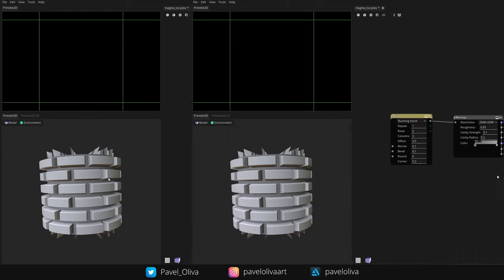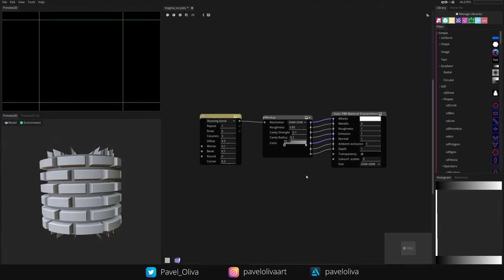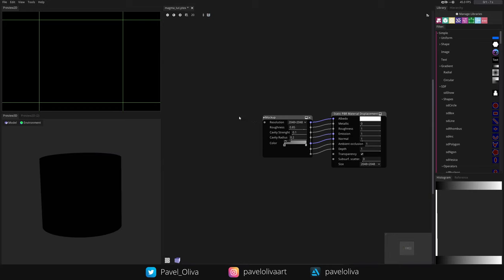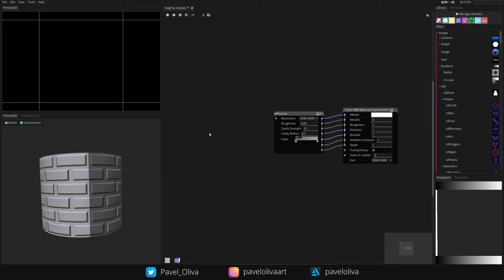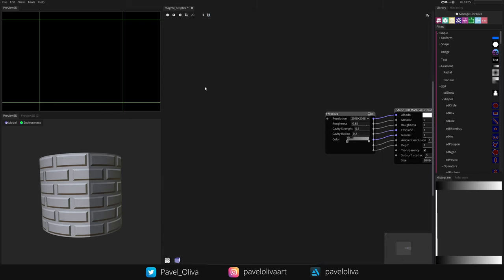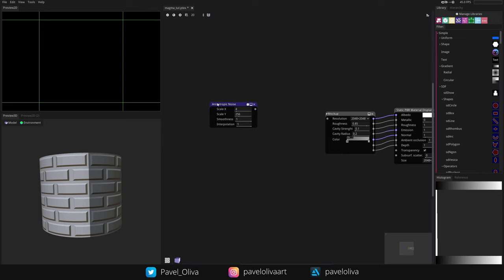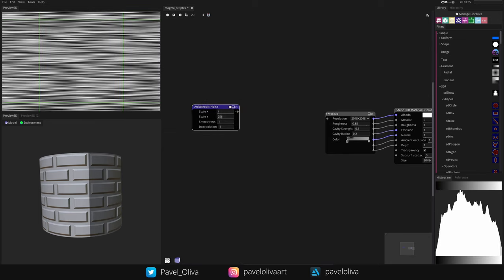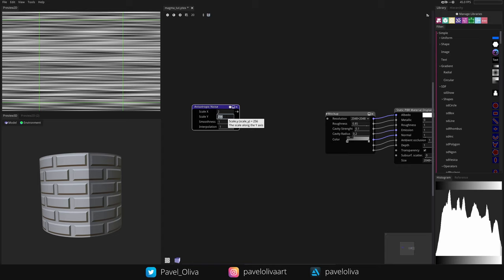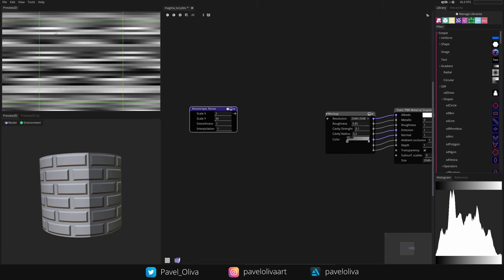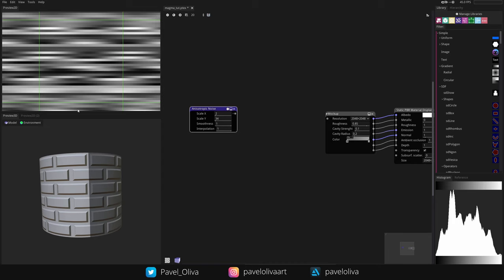Now that everything is set up, let's start on the material. First I'll delete the brick node. I'm going to create an Anisotropic Noise and change the Scale X to 2 and Scale Y to 34. This noise gives us nice horizontal gradients and hard edges on the Y axis, which is exactly what we want.